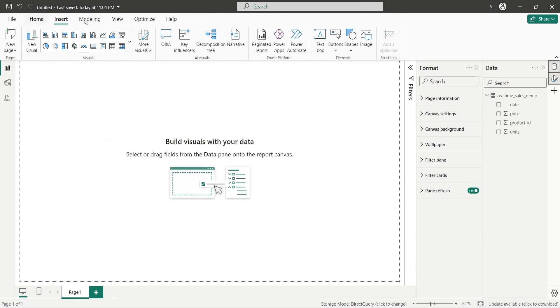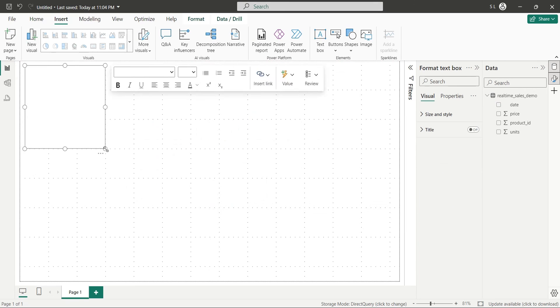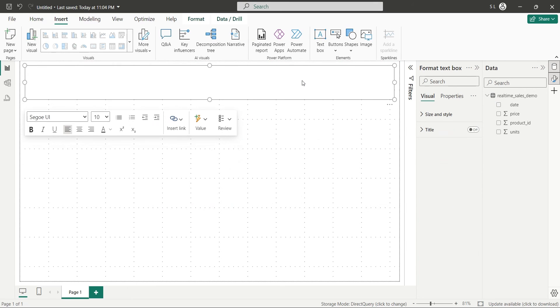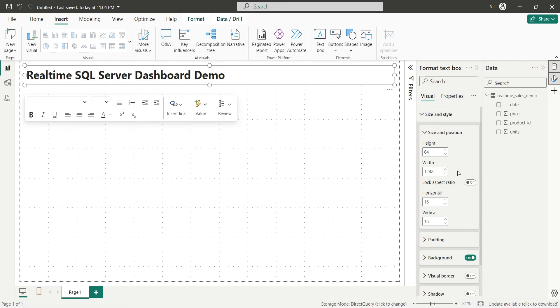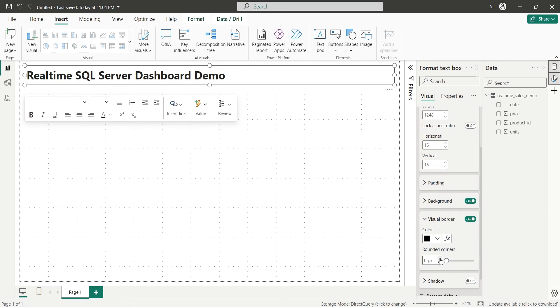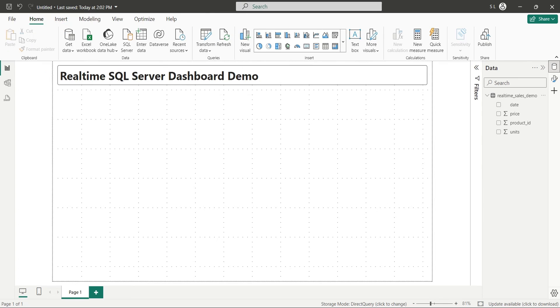Let's design a real-time dashboard now, starting with an appropriate title using the text box visual. Now we will add a line and column chart to our dashboard.